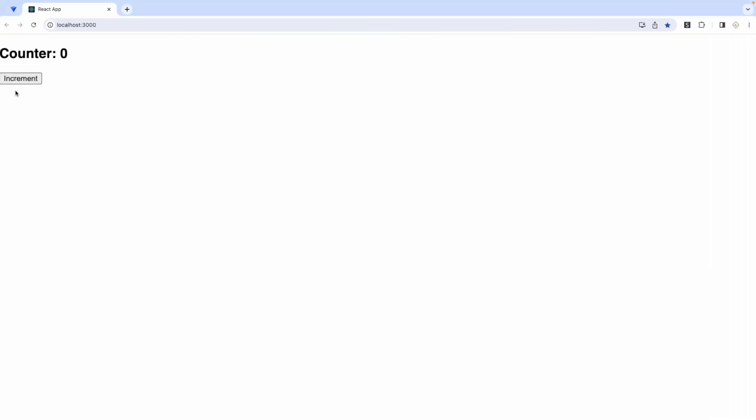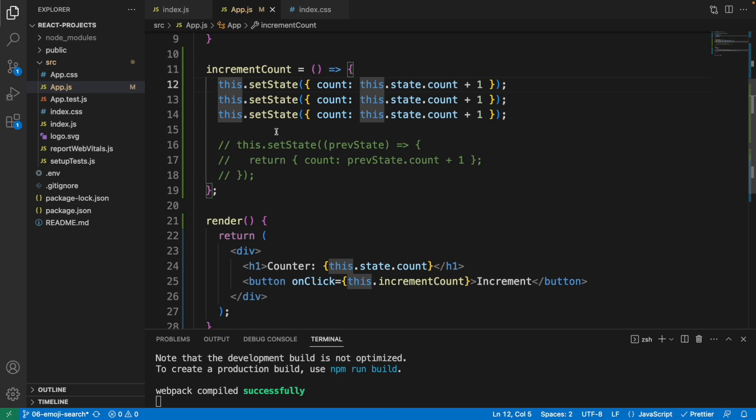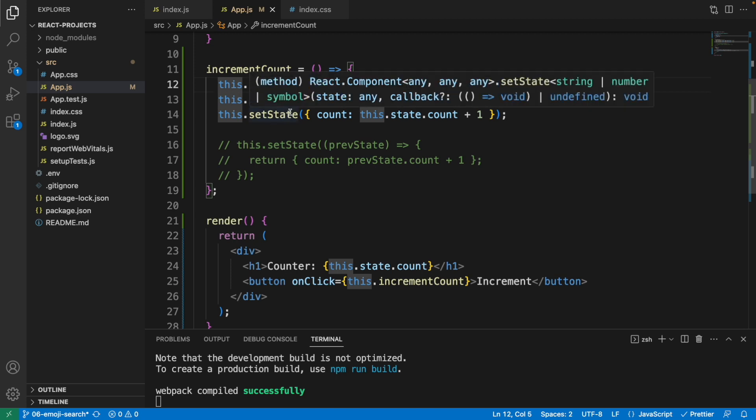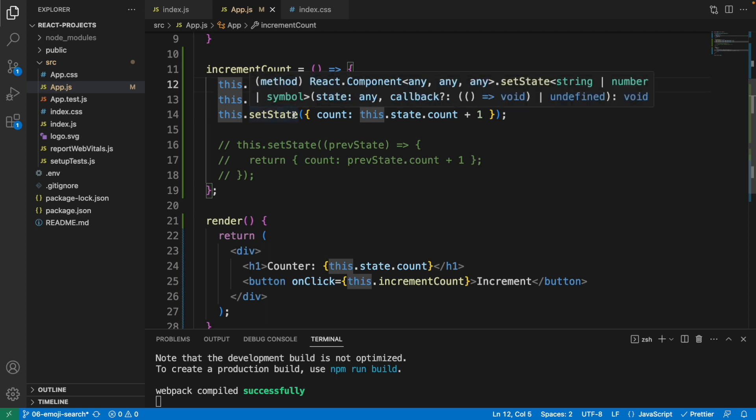The number is showing one rather than three, so the result is not as expected. Calling setState multiple times in a row like this is not going to reflect immediately on the UI. React may batch multiple setState calls into a single update for performance reasons.